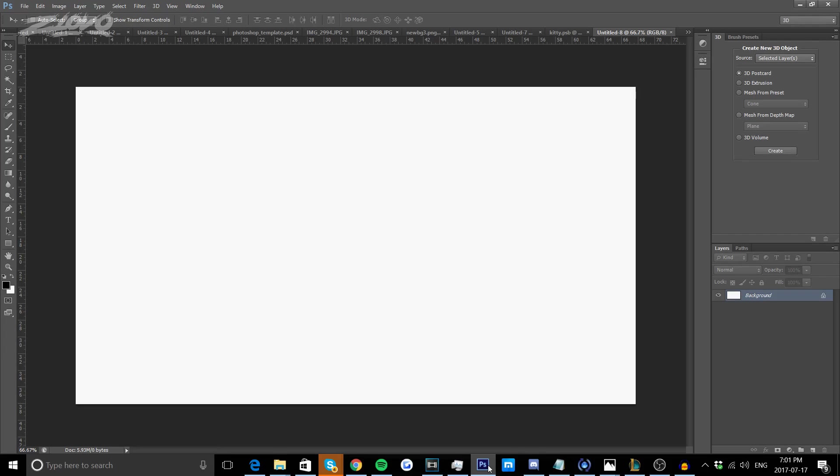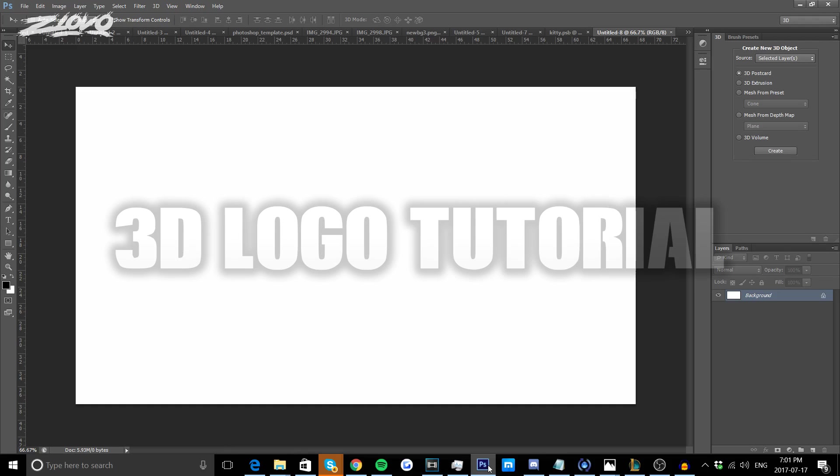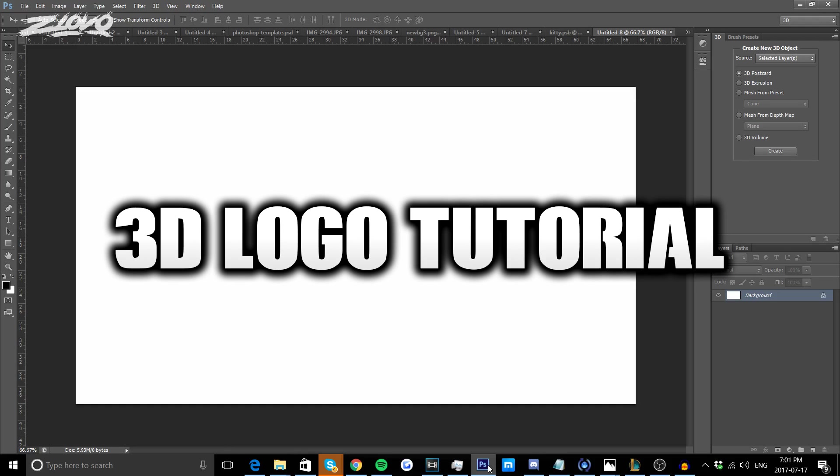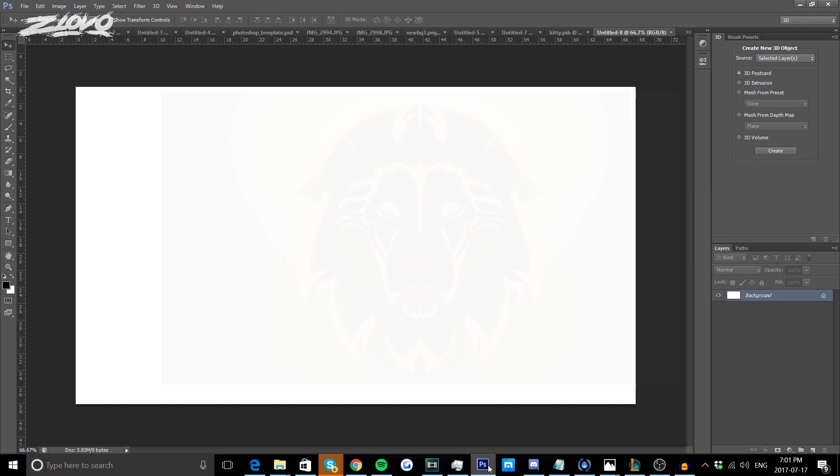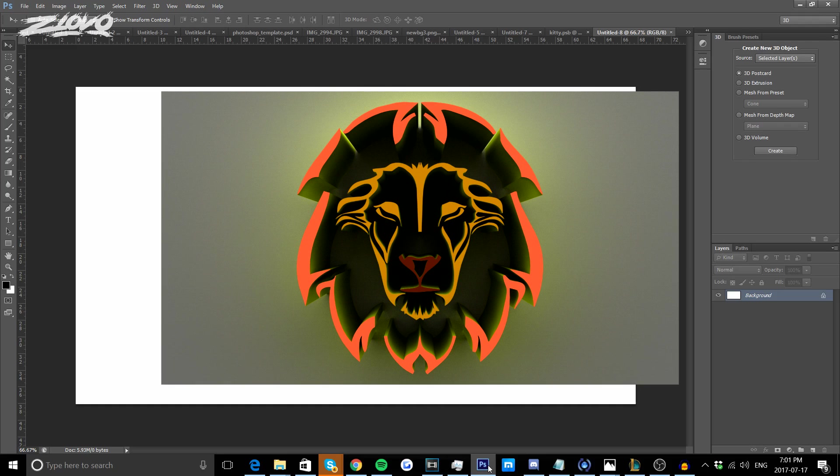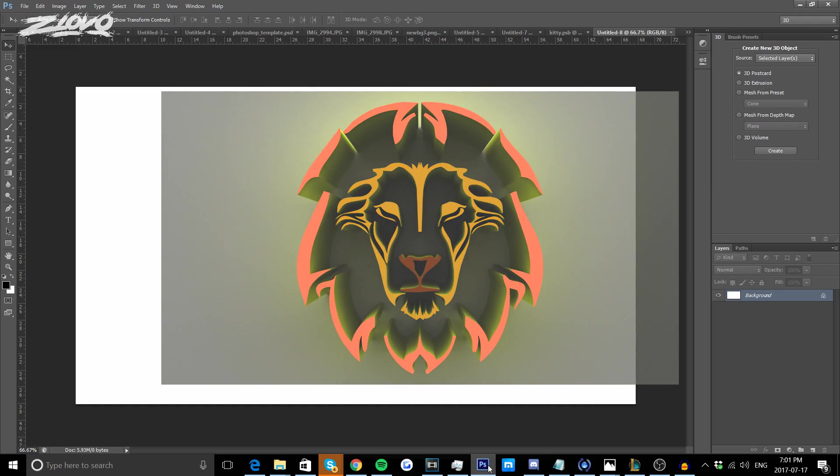What's up guys, Iovil here and welcome to a brand new video on the channel. In today's video I'm going to be showing you how to make your very own 3D logo using only Photoshop and it's actually really cool.